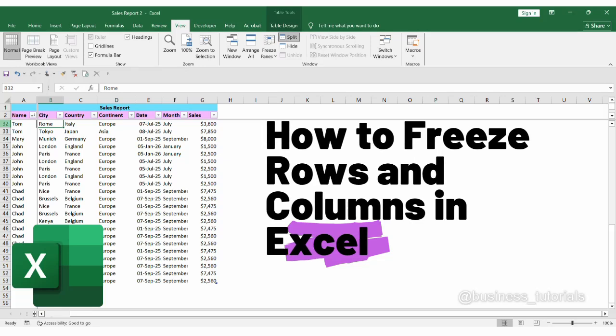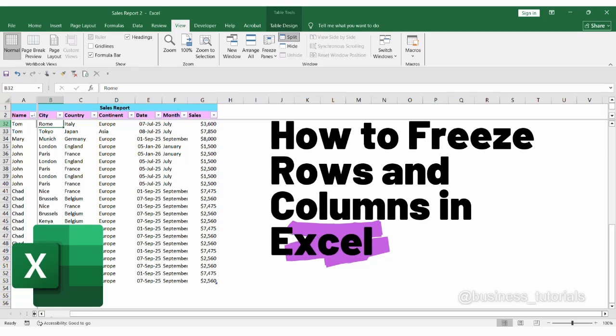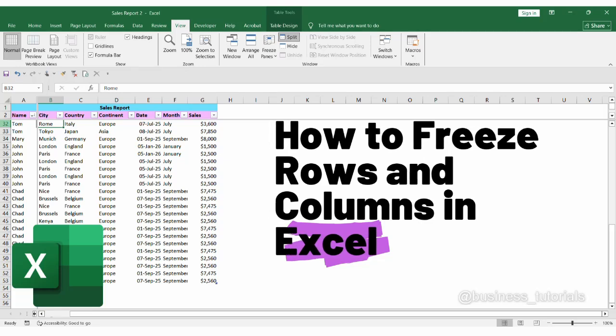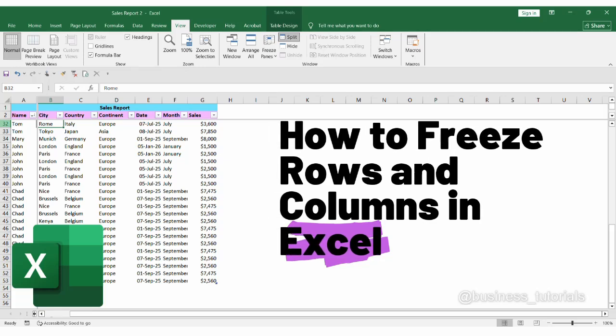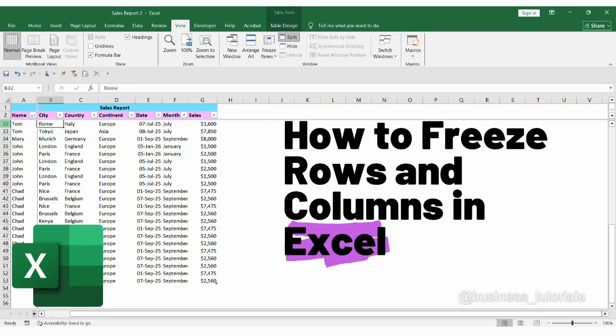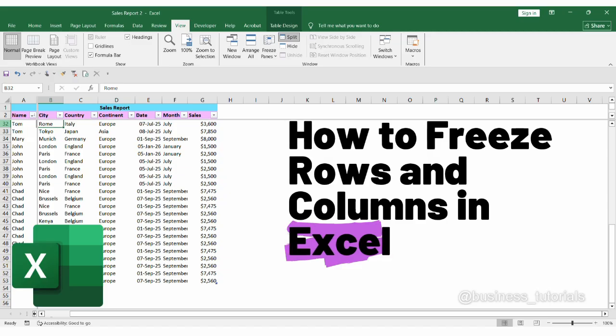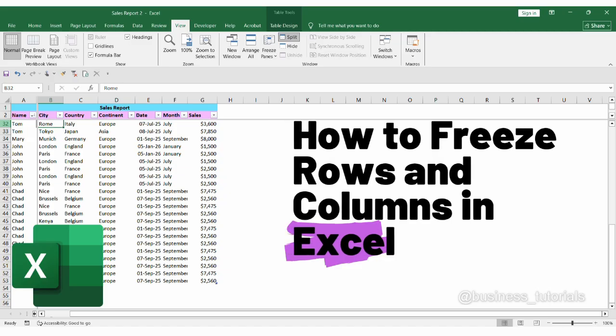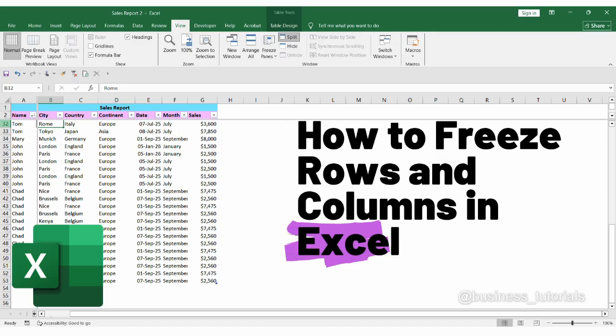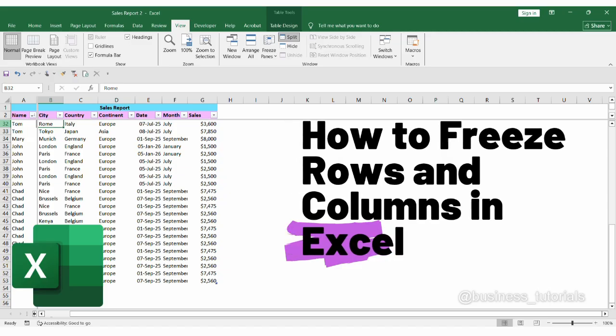Hello and welcome to my channel. In this video, we will learn how to keep columns and rows in place as you move through the Excel spreadsheet.